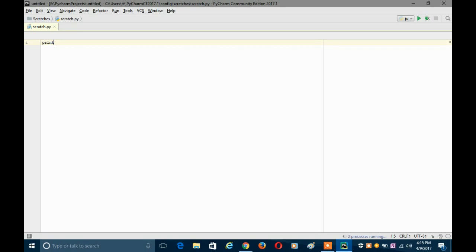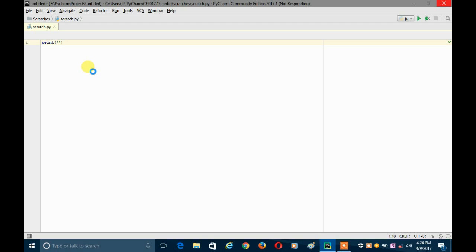Let's write something simple. Type 'print', then open parentheses, press the quotation button to add a string. It works the same as the regular IDE — you just type your code and it gives you results.